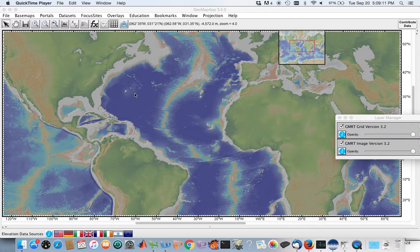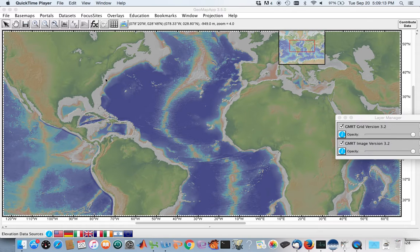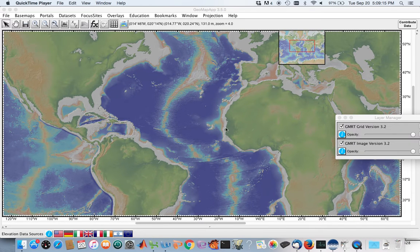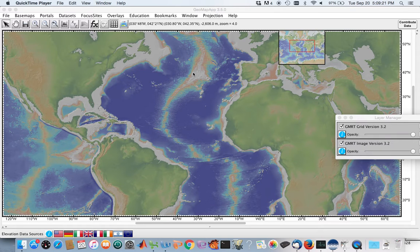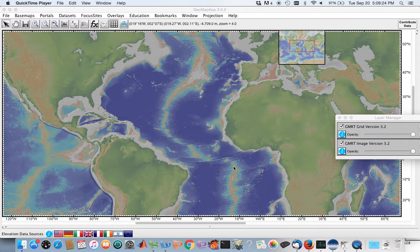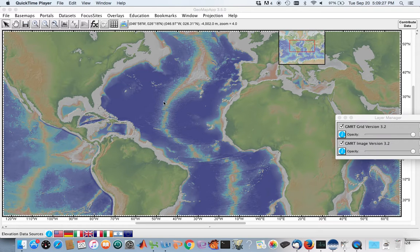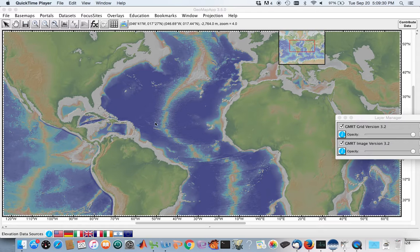And so we know that on the edges of basins we have the continental margins. Other features running through basins are these mid-ocean ridges, which are the result of divergent plate boundaries. This is the mid-Atlantic ridge. So you can see these ridges rise up from the seafloor.